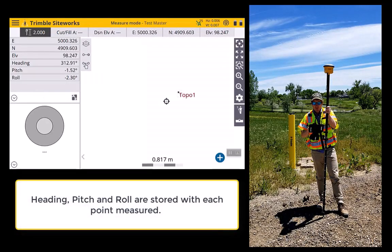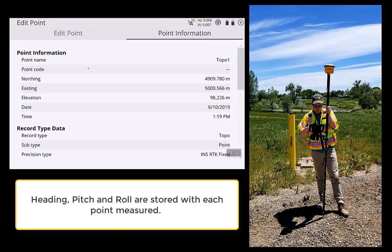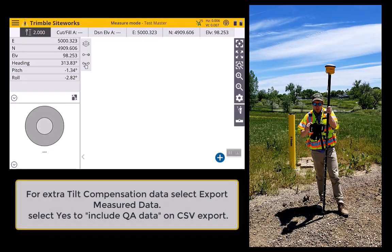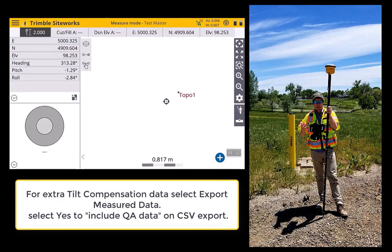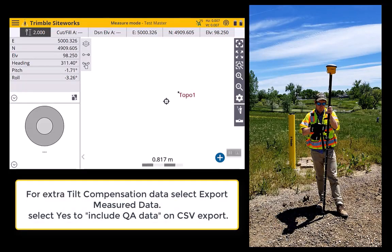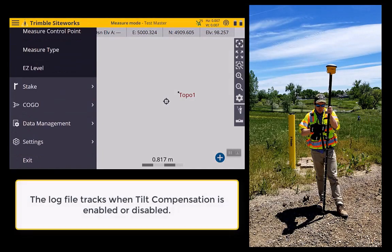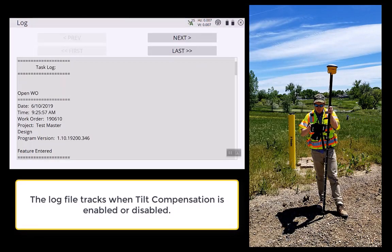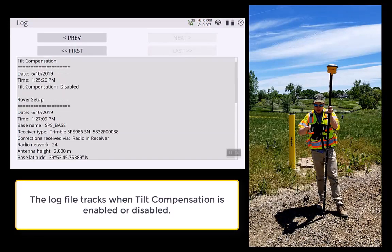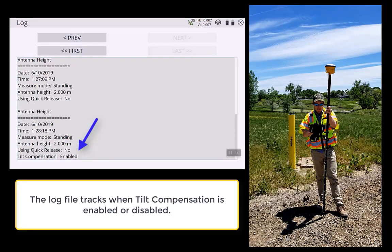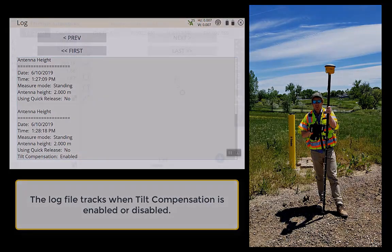New information is also stored in the point information tab, as well as when you export data to a CSV and tick the include QA data option. And finally, there's some new data stored in the log file. You can see that at the start of the log, tilt compensation is enabled.